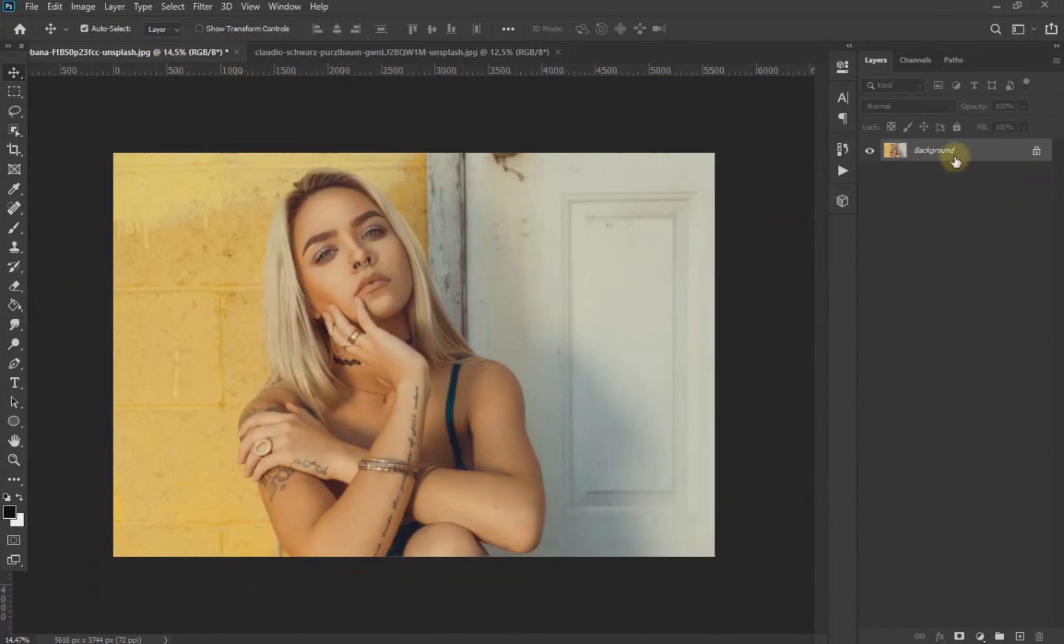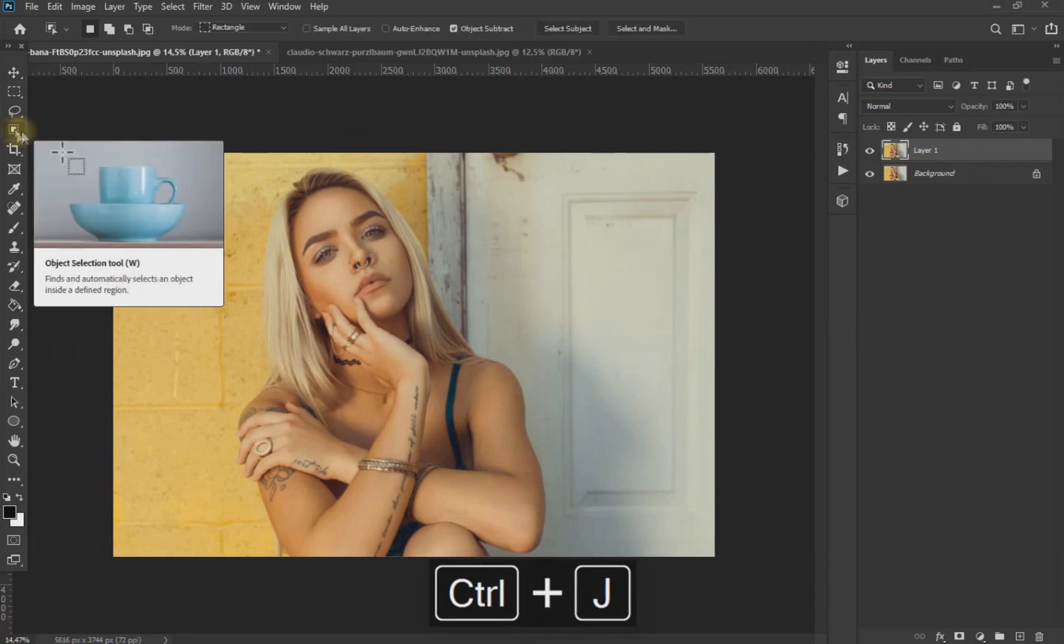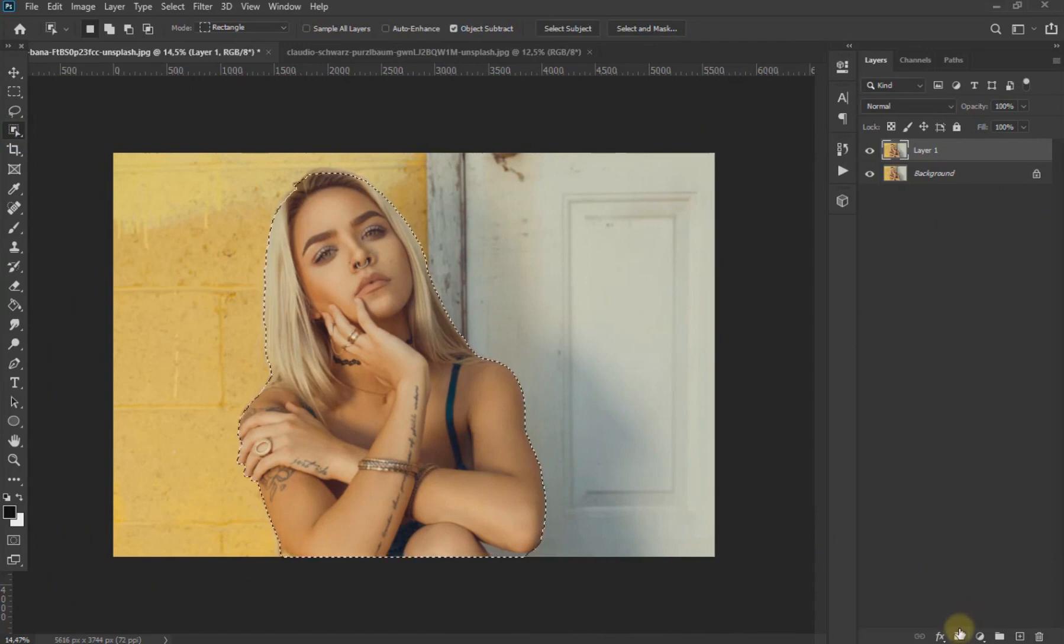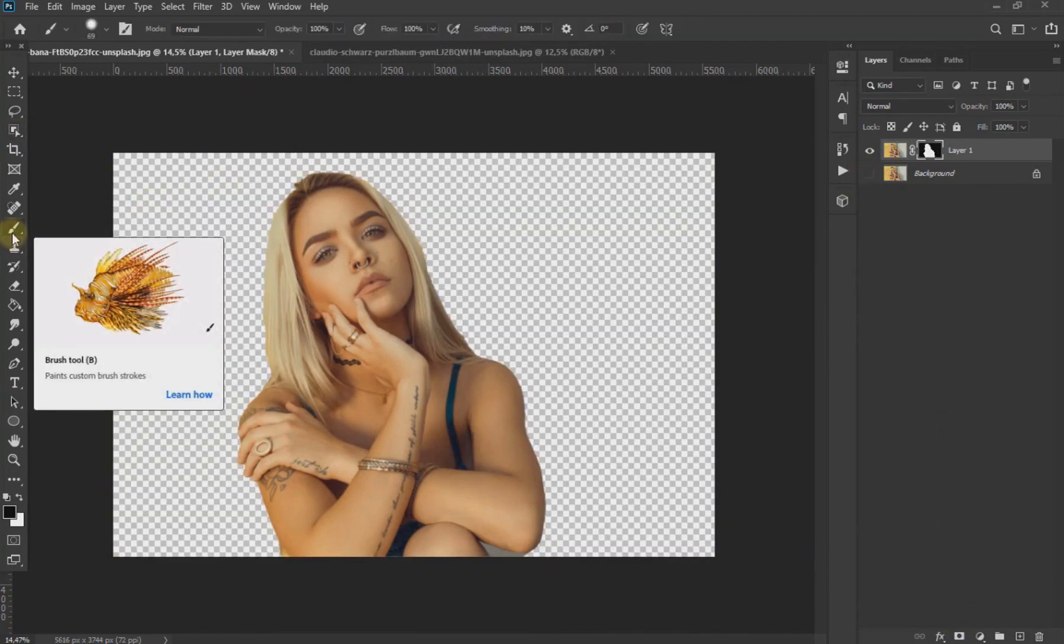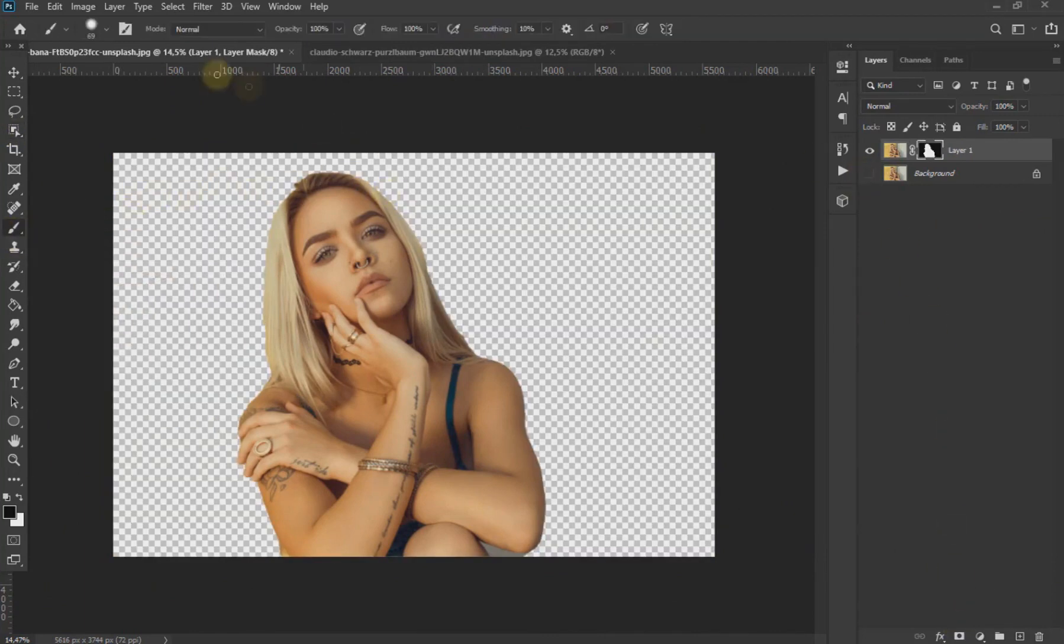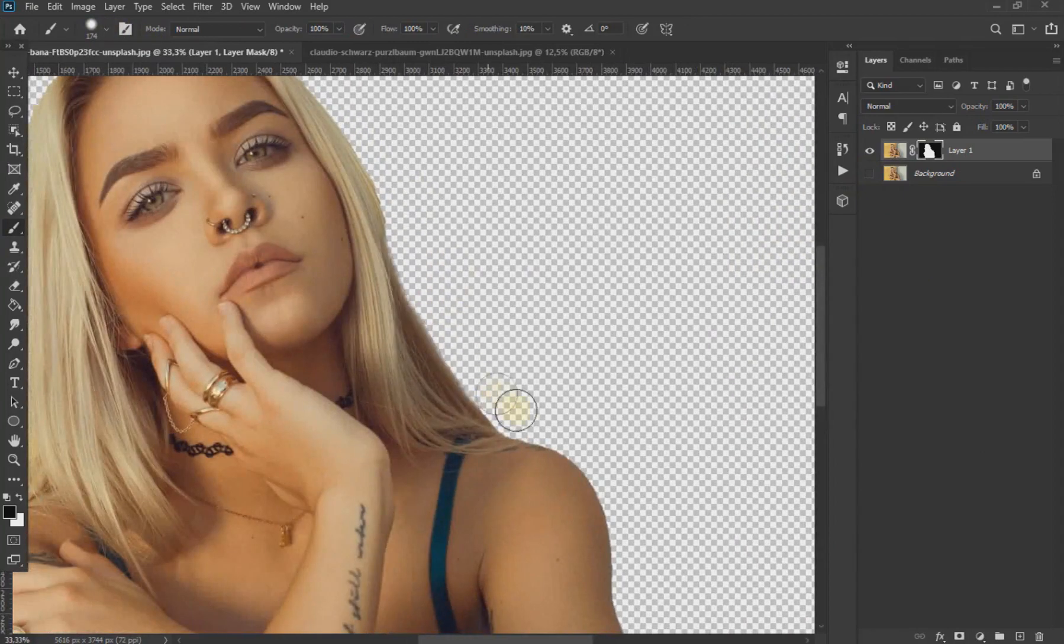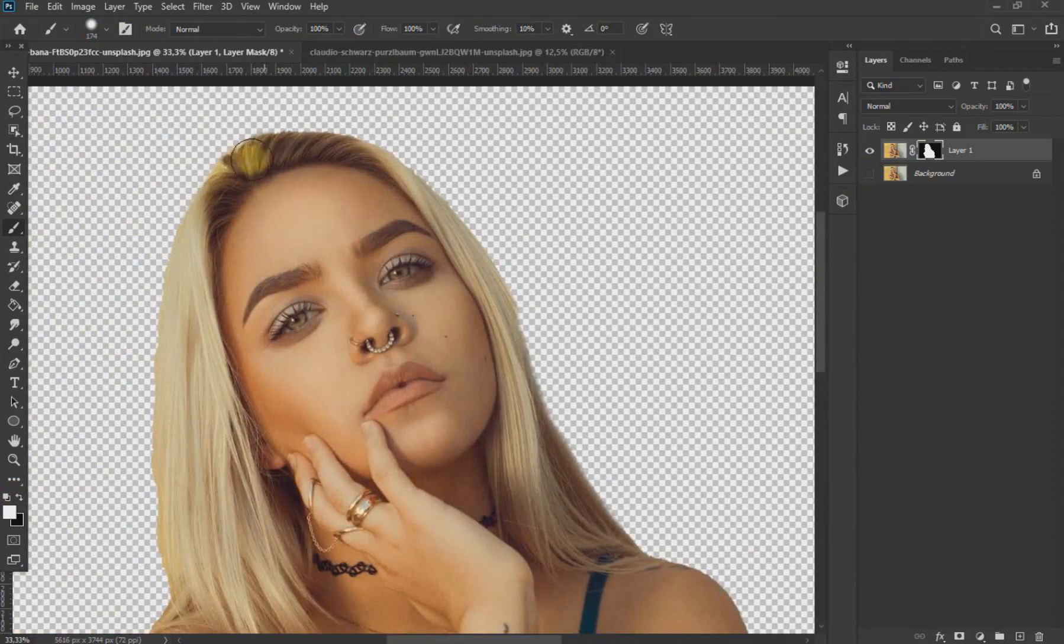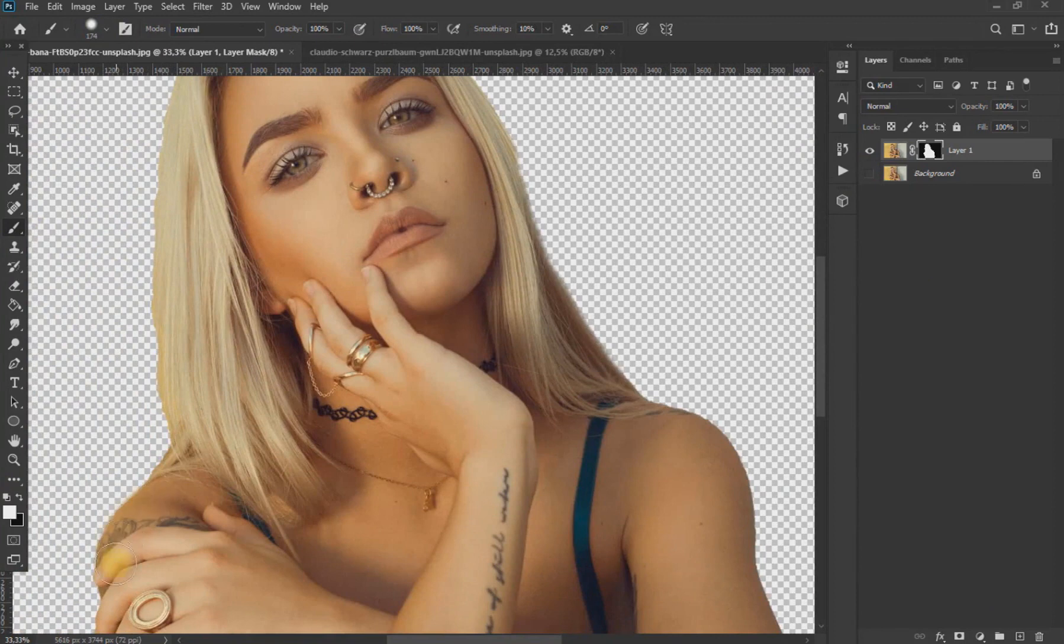To start, using Ctrl+J we duplicate the layer and using the object selection tool, select the subject area and apply a layer mask. With the black brush inside the layer mask, we eliminate some excess parts as seen on the screen. Keep in mind that the cut should not be perfect.